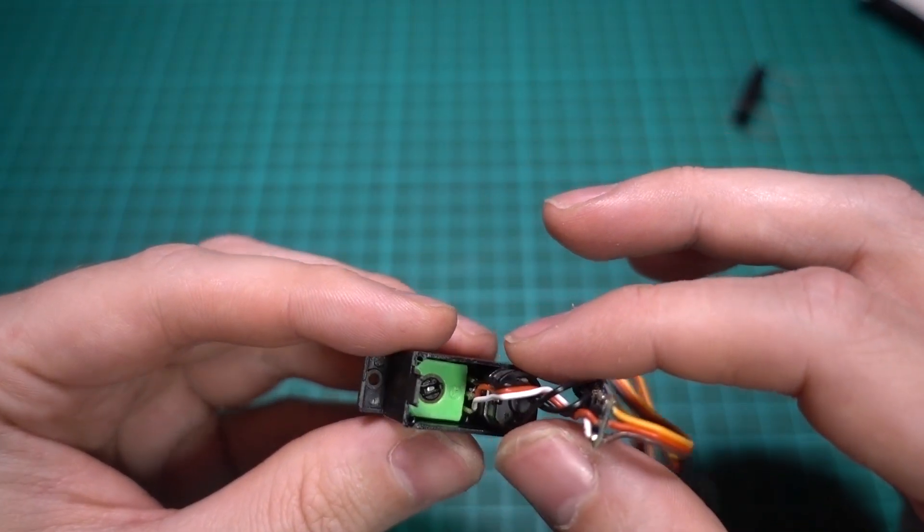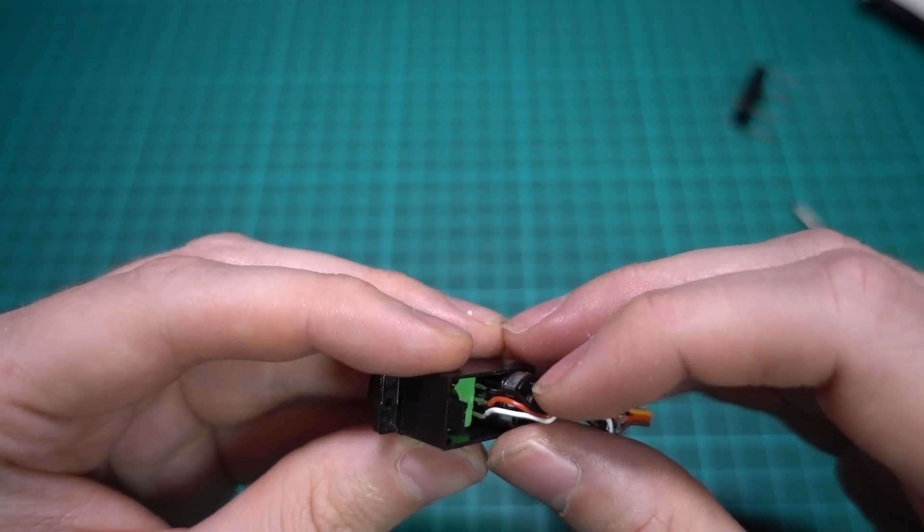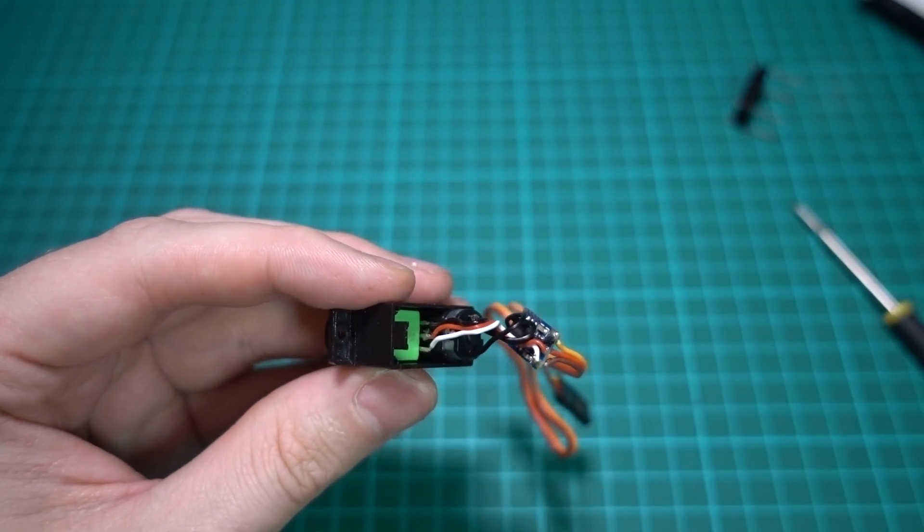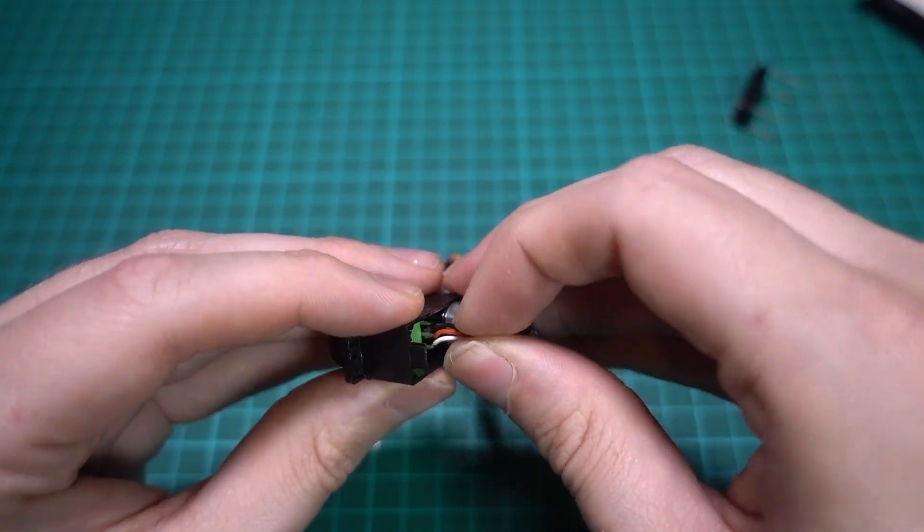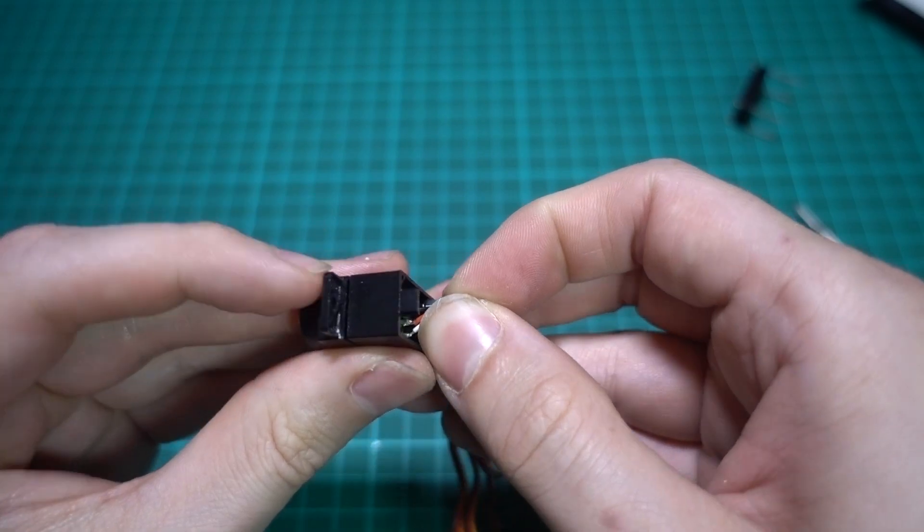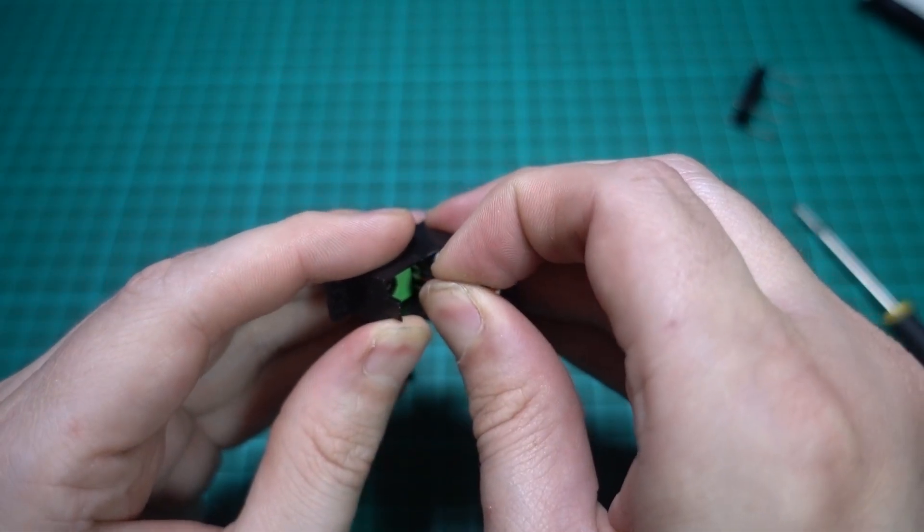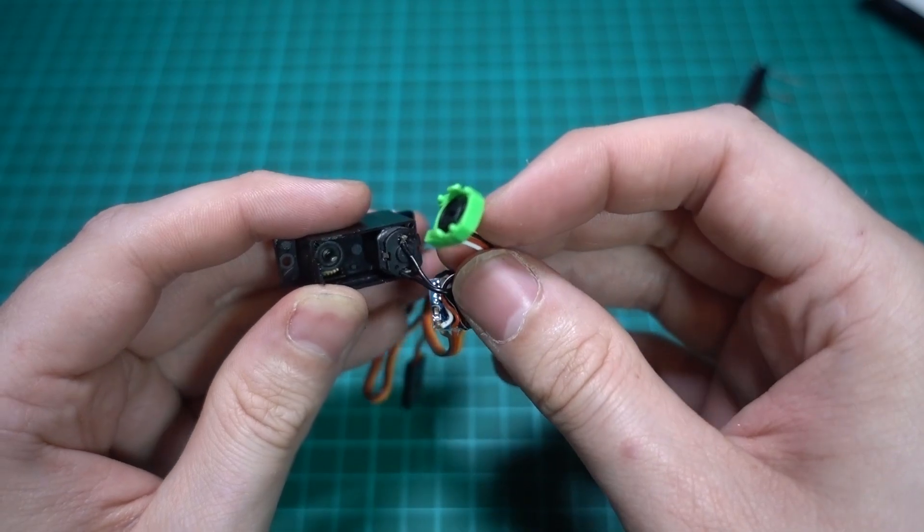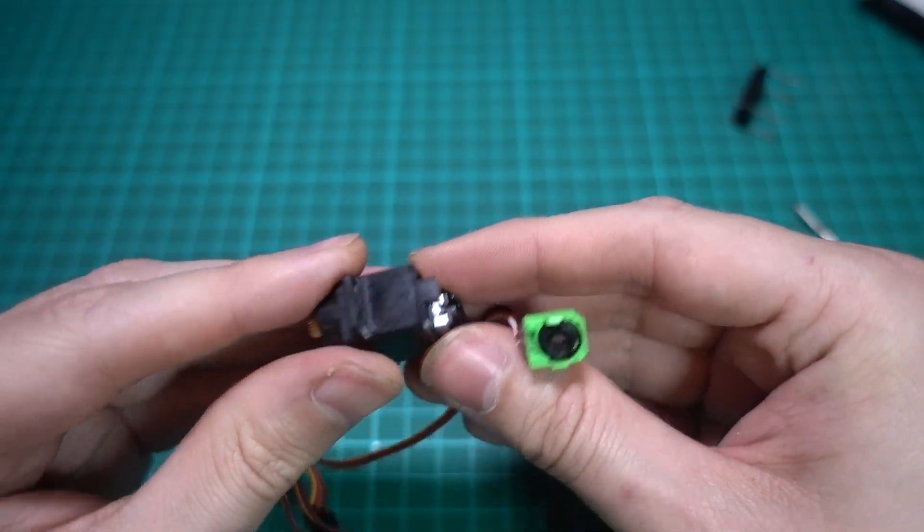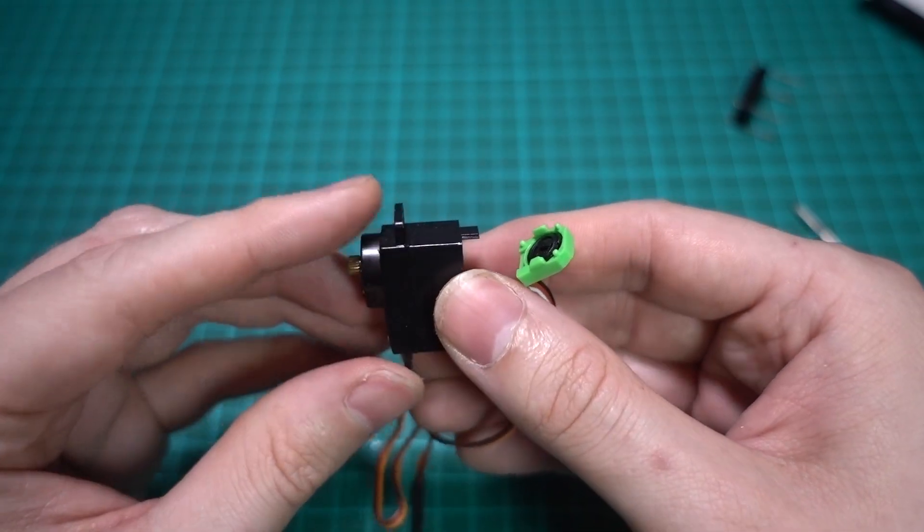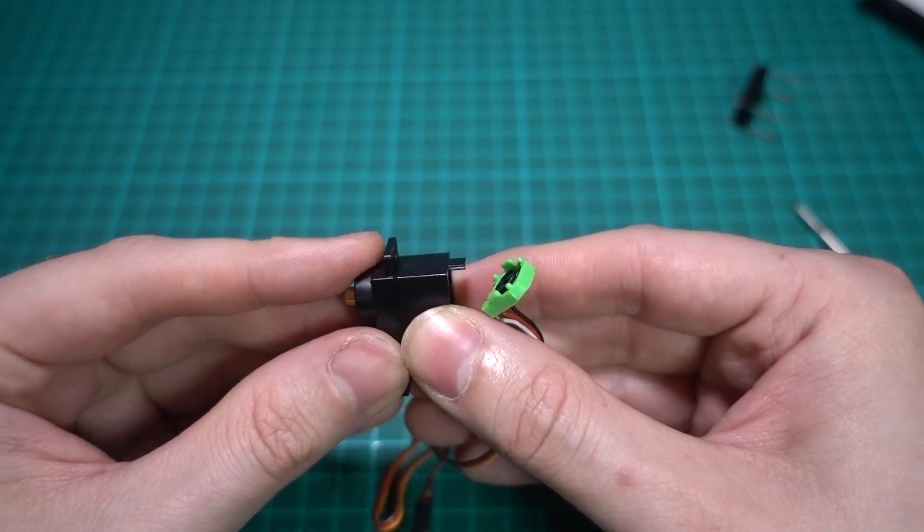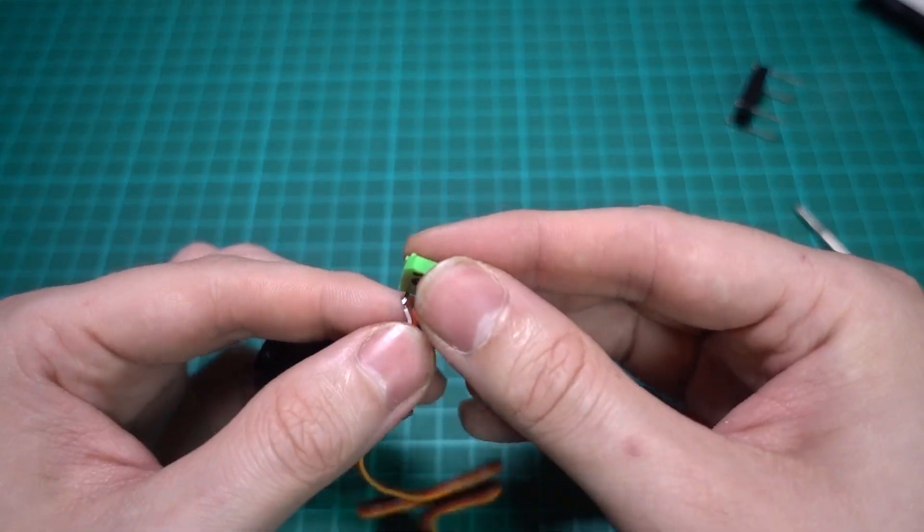You see this green thing here? This is the potentiometer. And on the black wire and the white wire, that is where we're going to add one of these resistors. You just have to be able to get this out, and sometimes it's a little bit difficult because it's clipped in from the other side. So you can push it from the other side, but I wouldn't recommend doing that because then all of the cogs come loose.